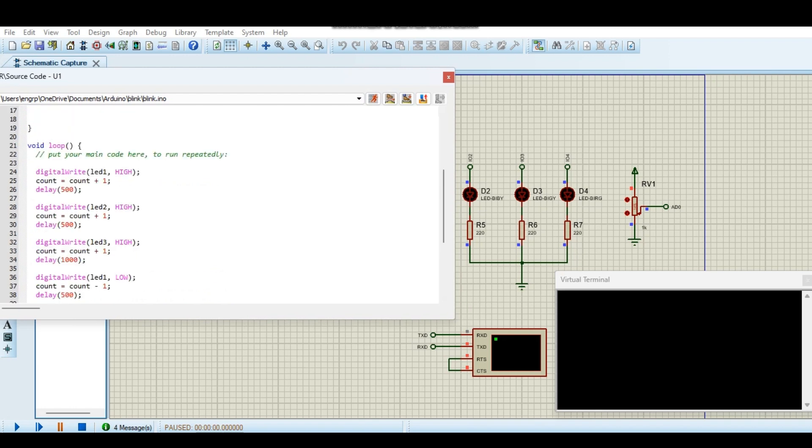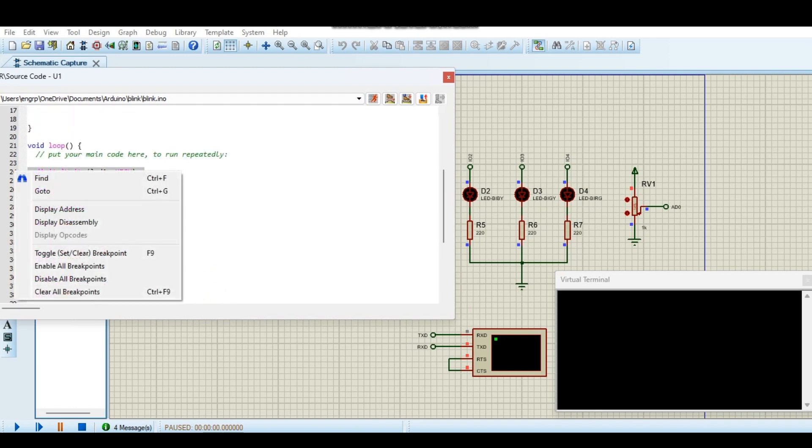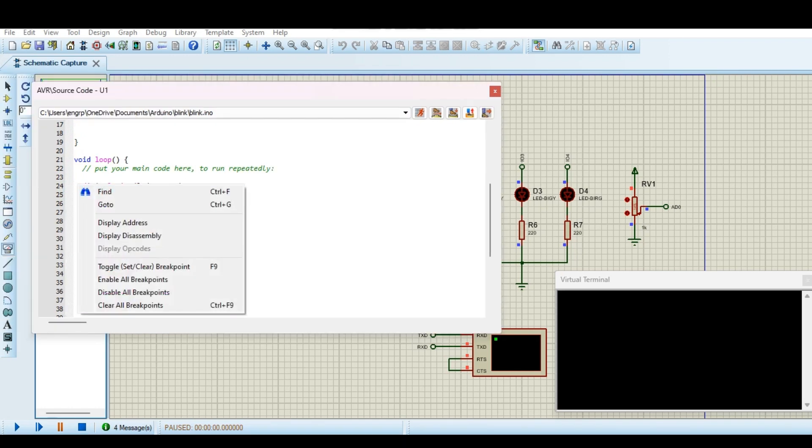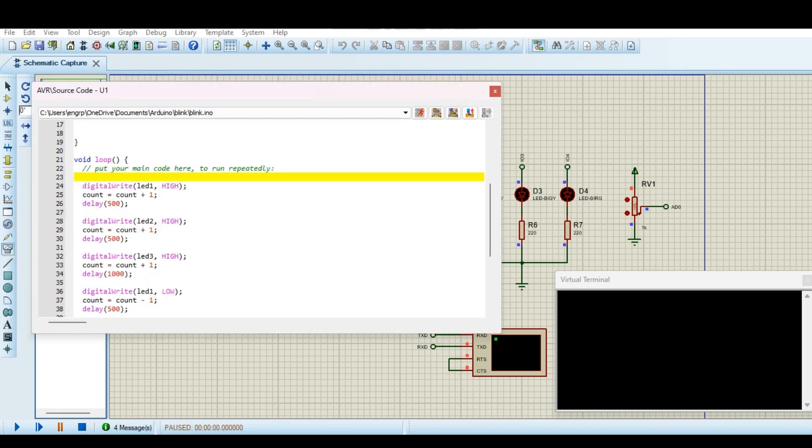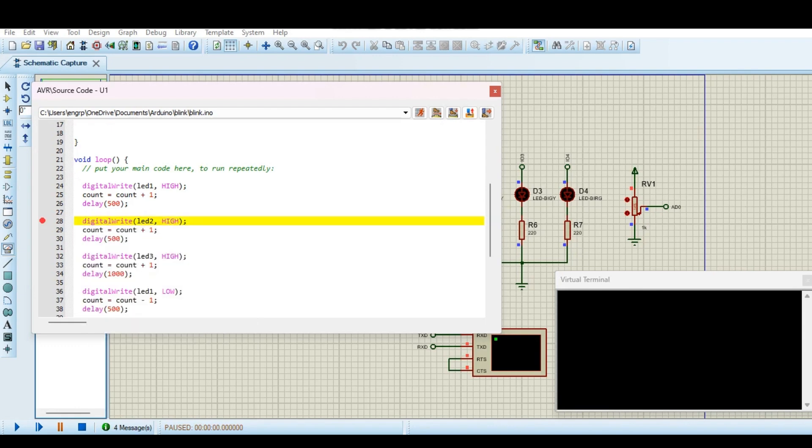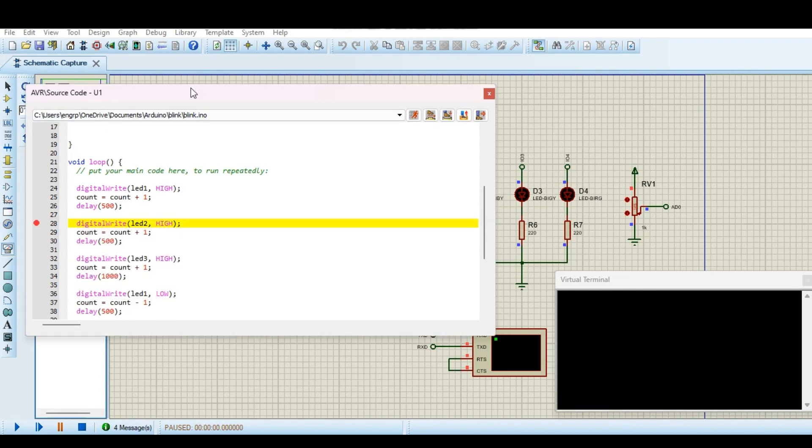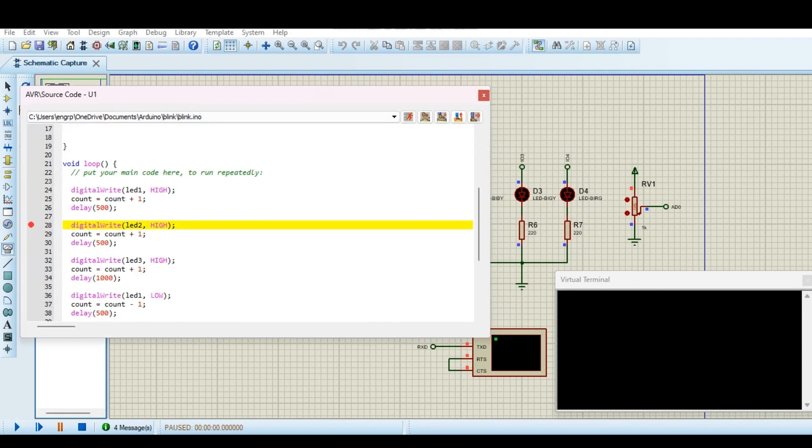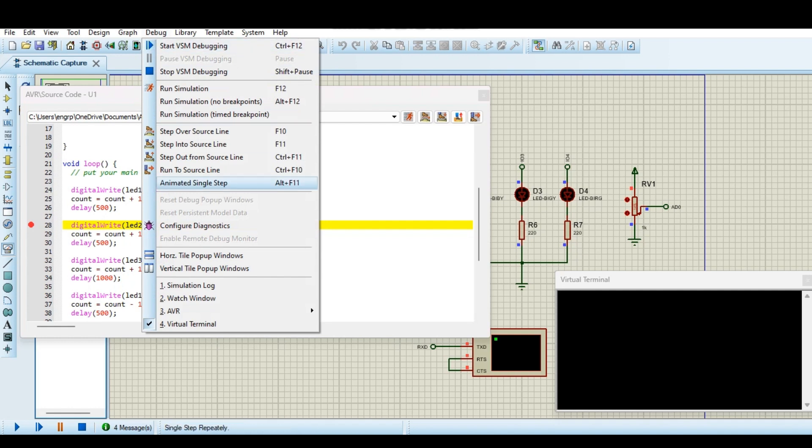So we can for example put a toggle point here. We set a toggle point here and then we go here to debug. Here is the main thing, we can watch all variables of Arduino, everything we can watch here.